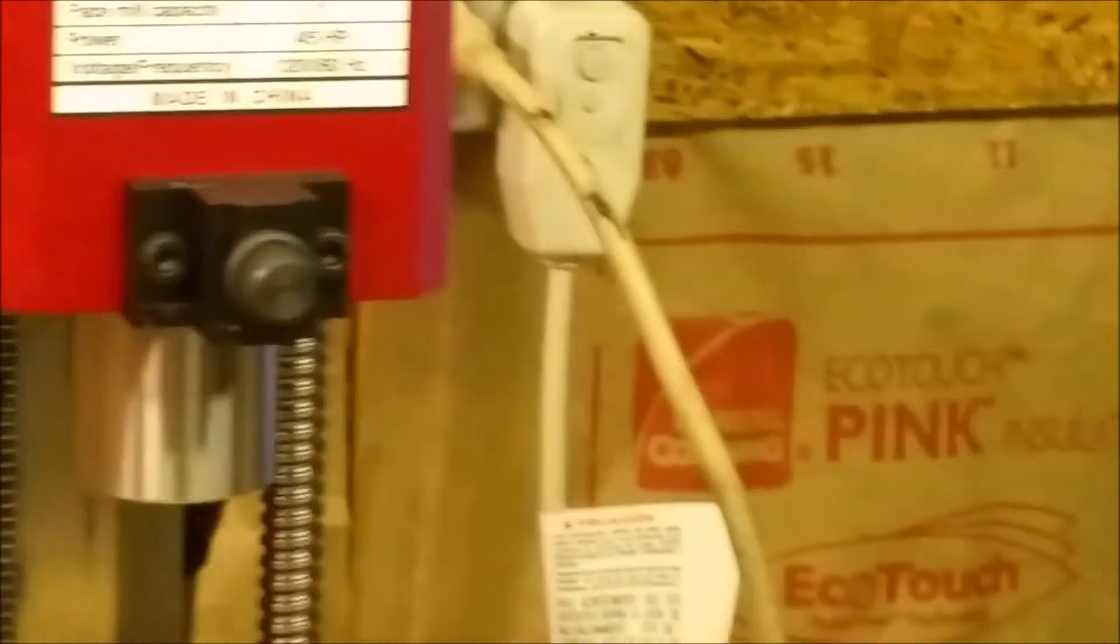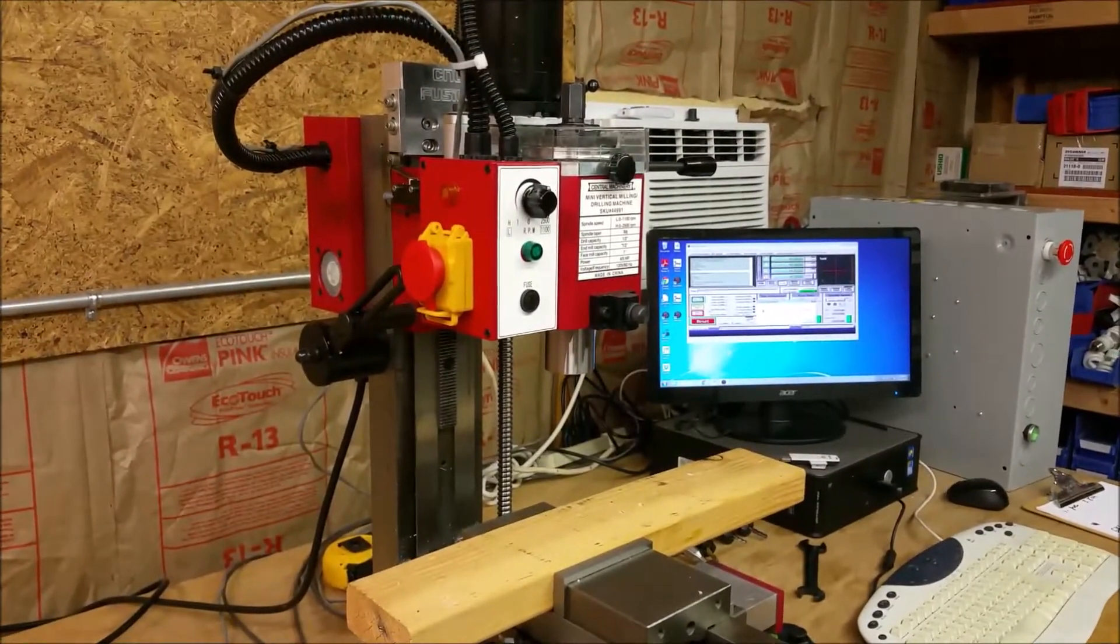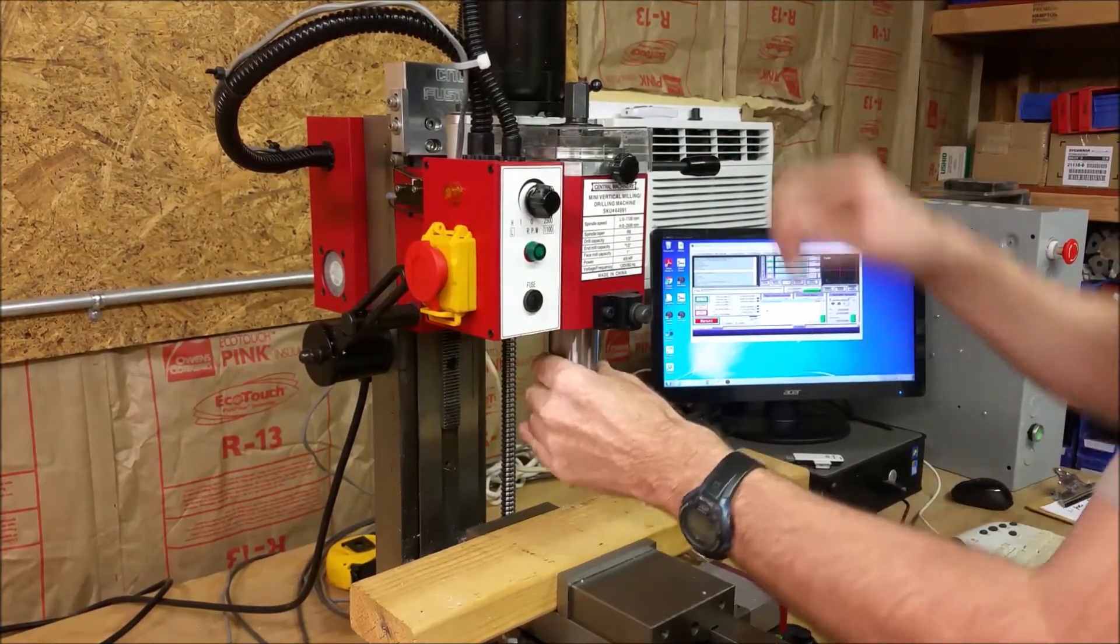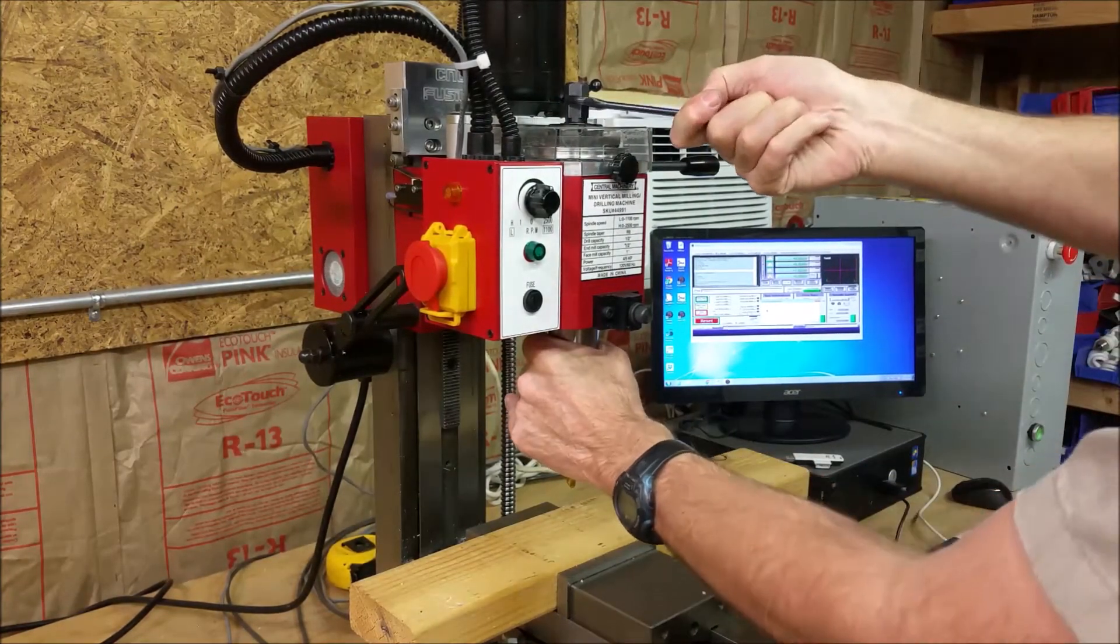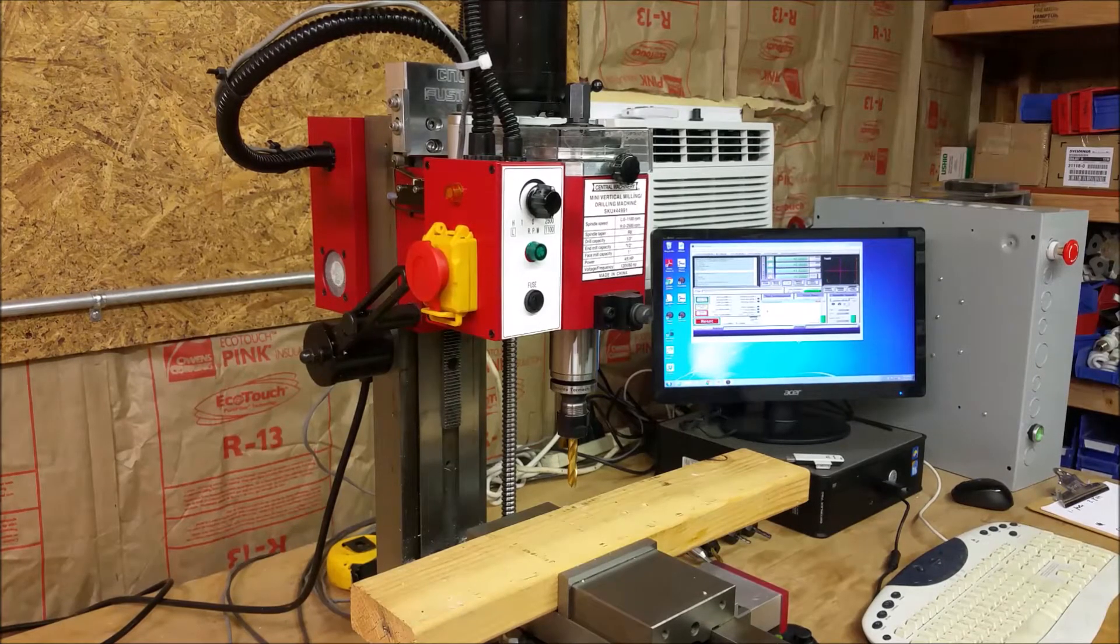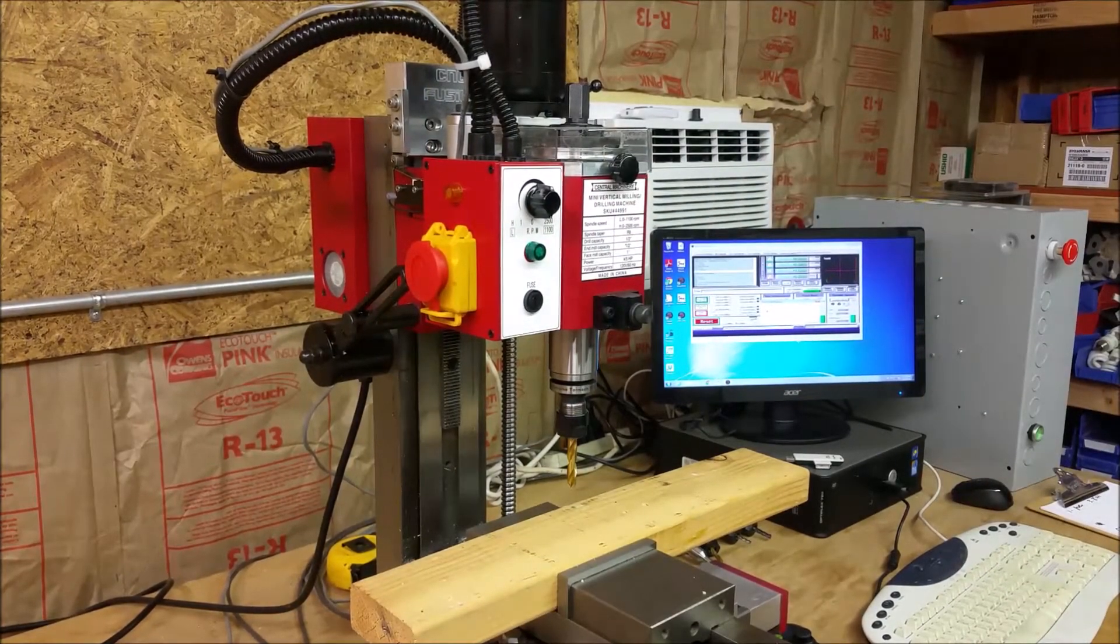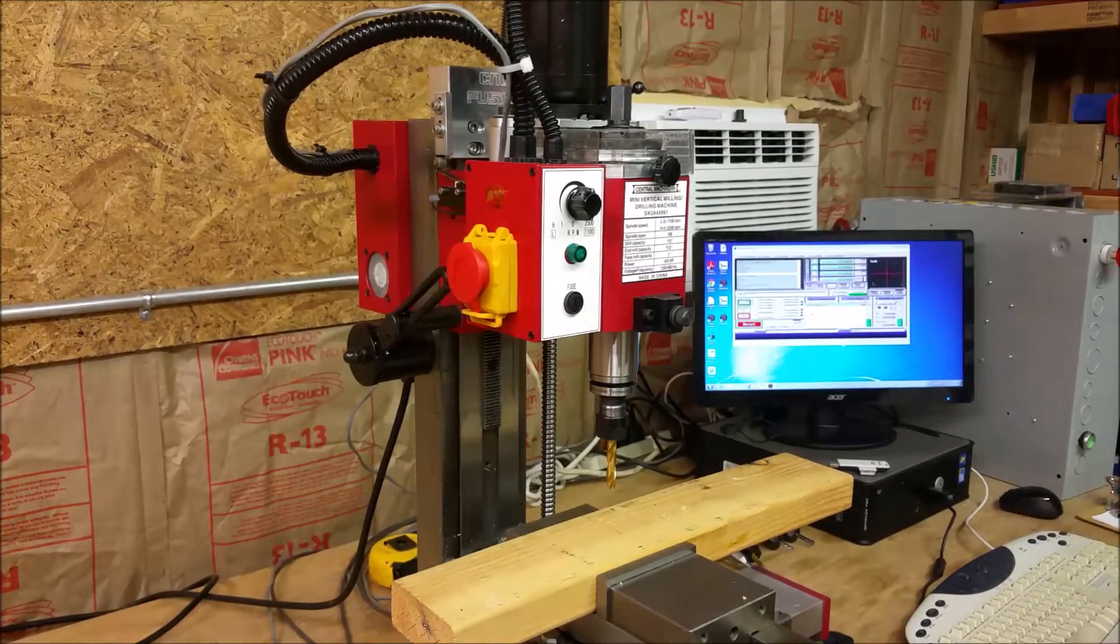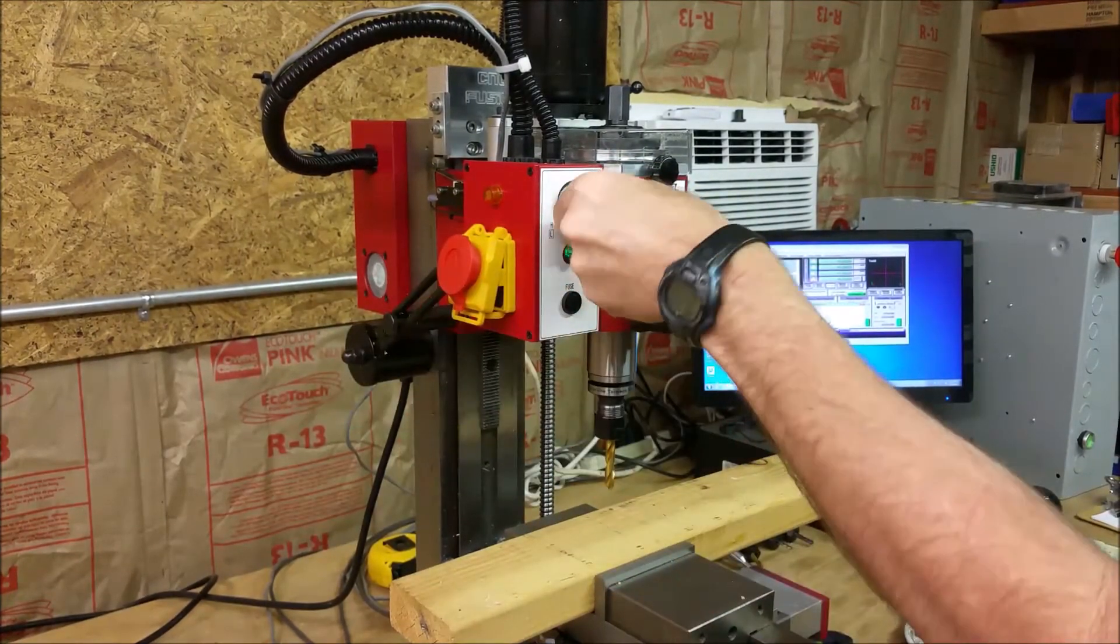Go back over to the mill. Okay. I'm going to insert this tool. Tighten that up. Pull out the pin. Put on my eye protection.